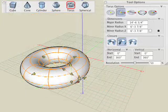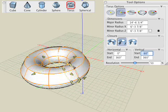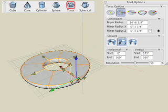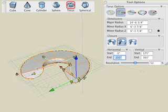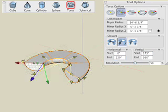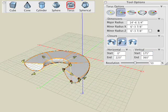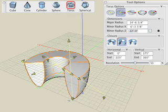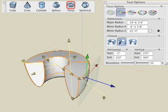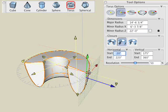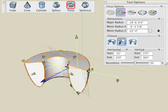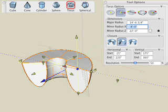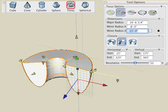Even simple shapes, such as those generated with the perimeter tools, offer numerous on-screen controls. For example, with a torus we can interactively or numerically modify the major or minor radius and the horizontal or vertical closure angles after the object is created.